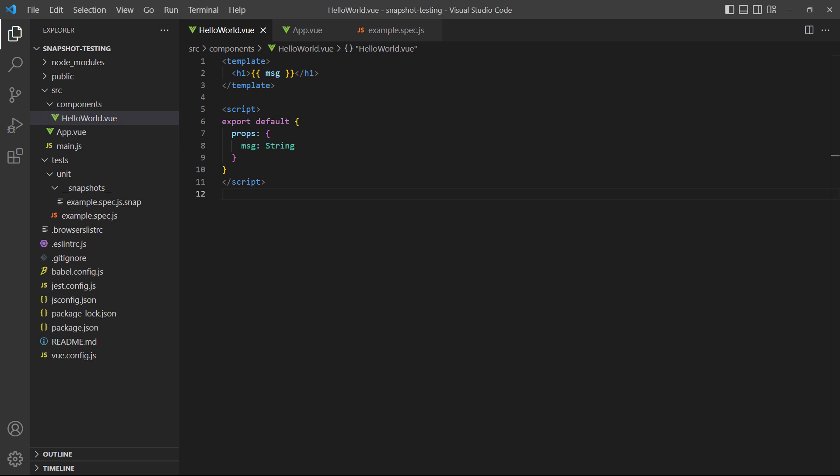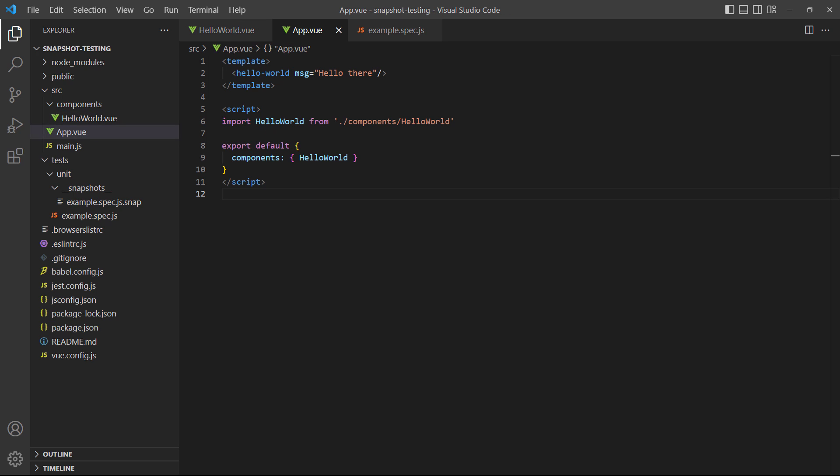As an example, let's change our hello world component to define a prop called message and output its contents instead of the static text. In the root app component, we'll add the prop and a string.